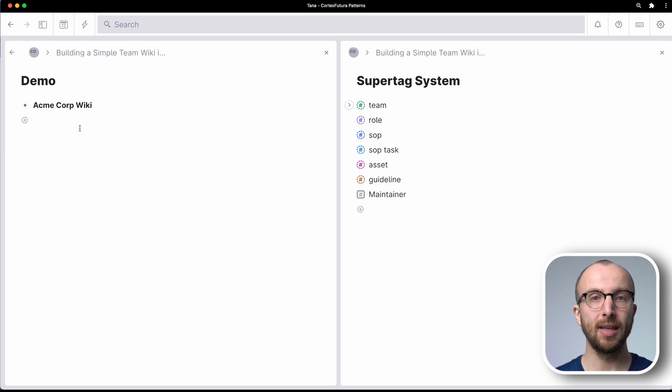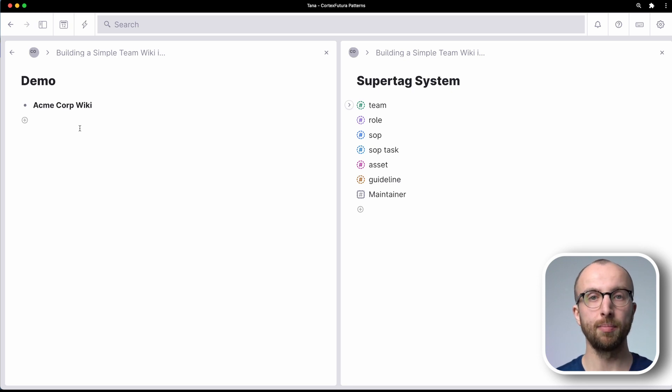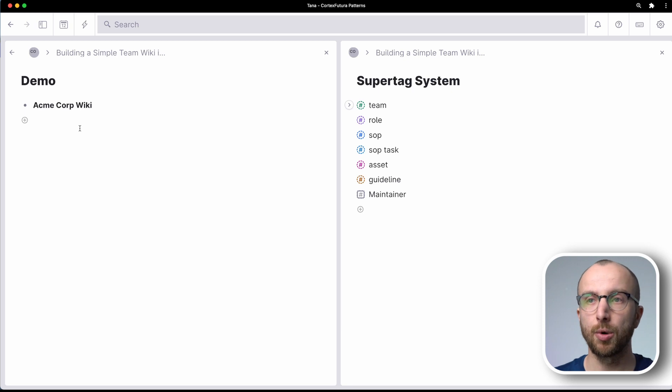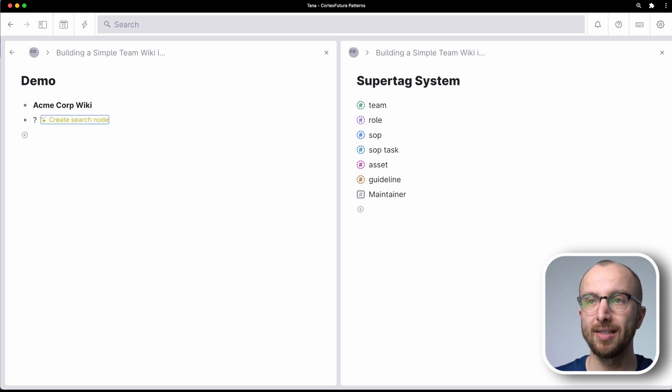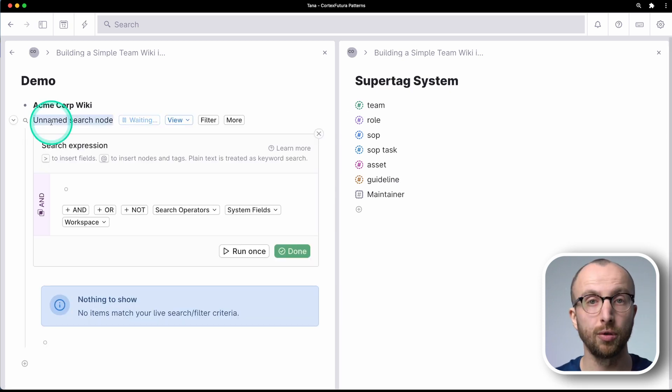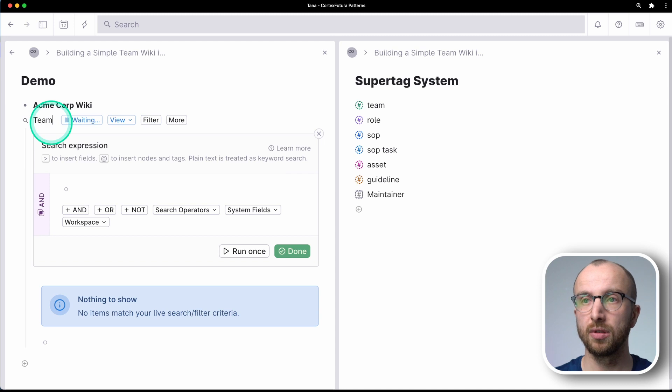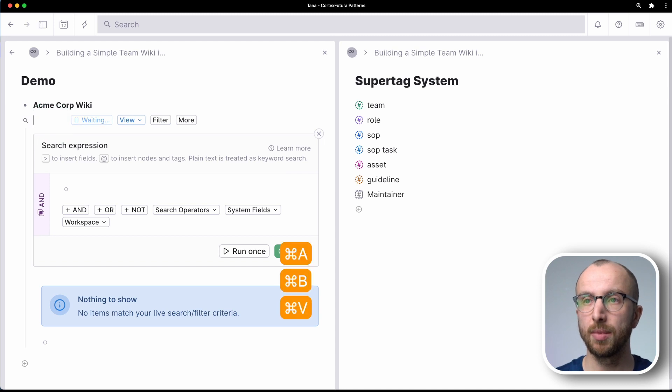So let's build a little dashboard for people working at Acme Corp. We're going to create a new search node and we're going to call this just team.